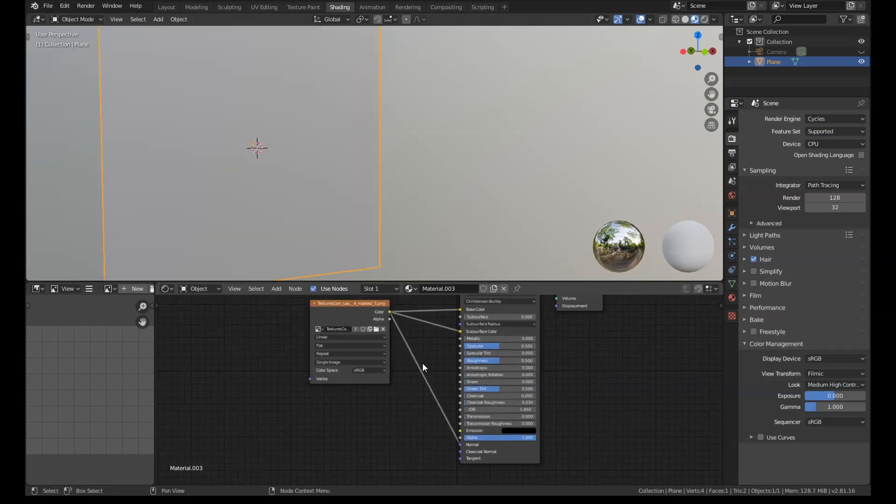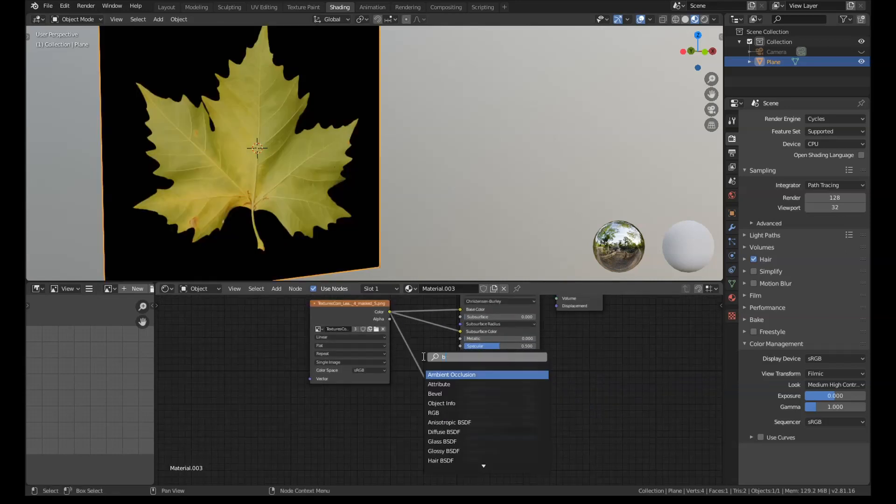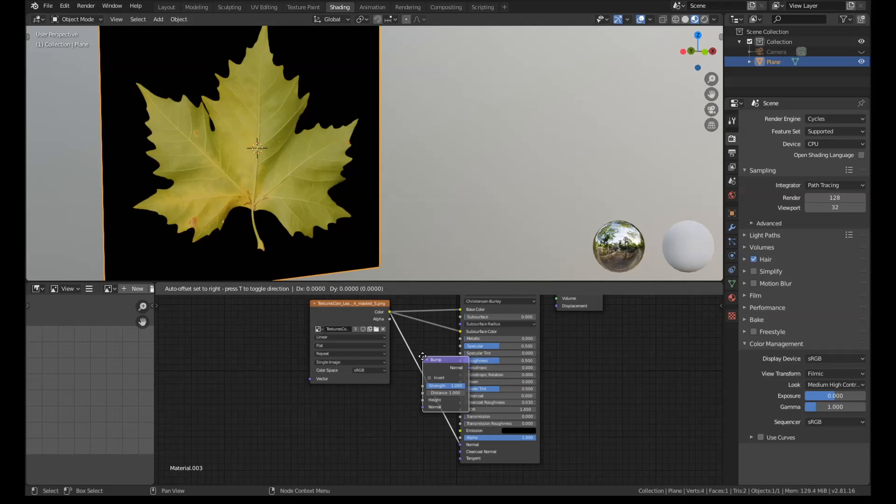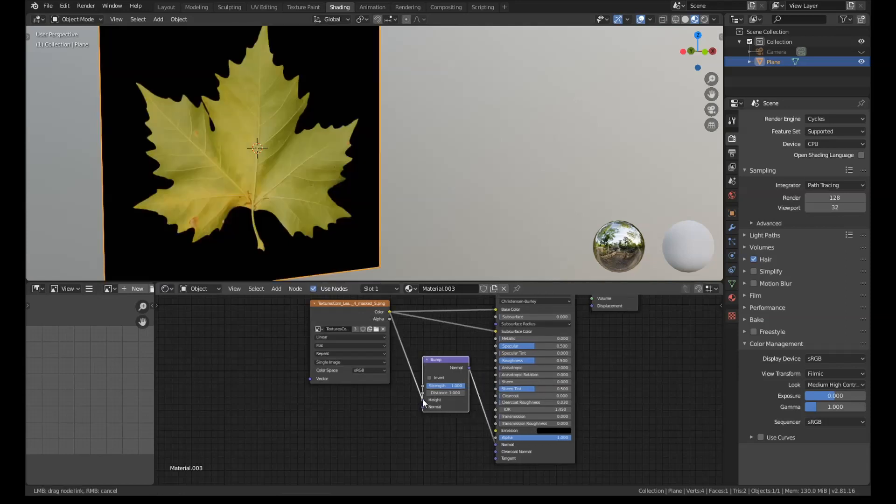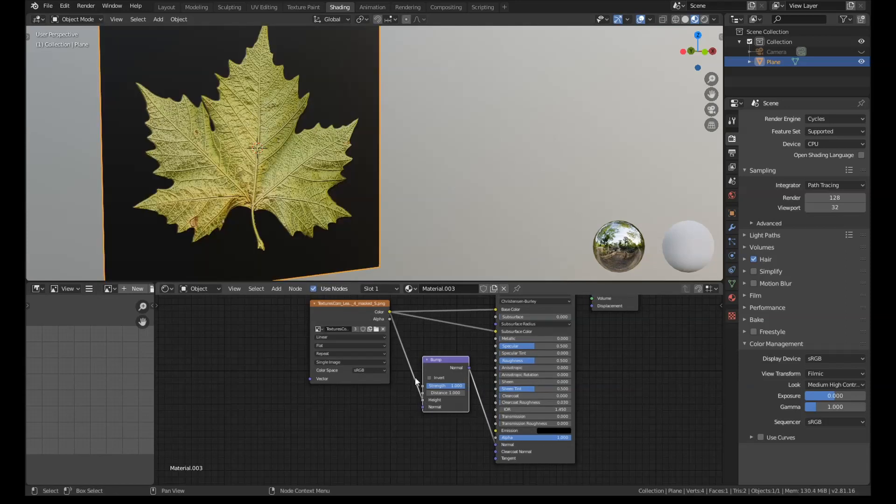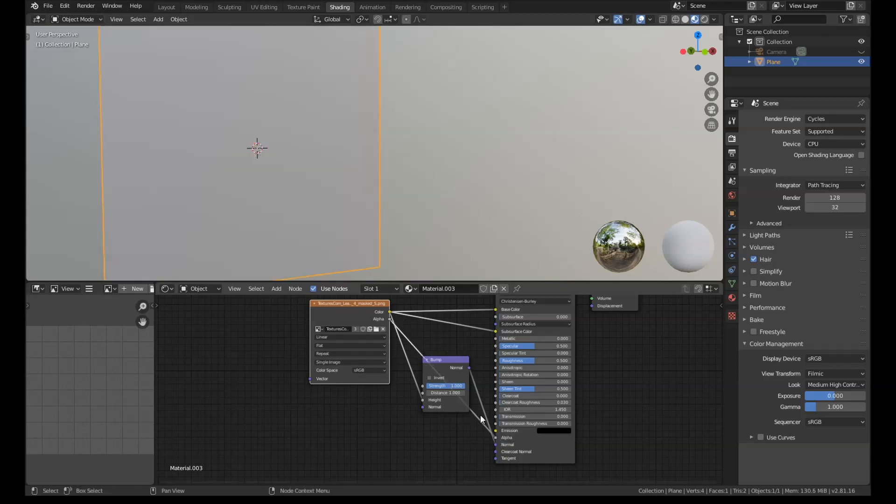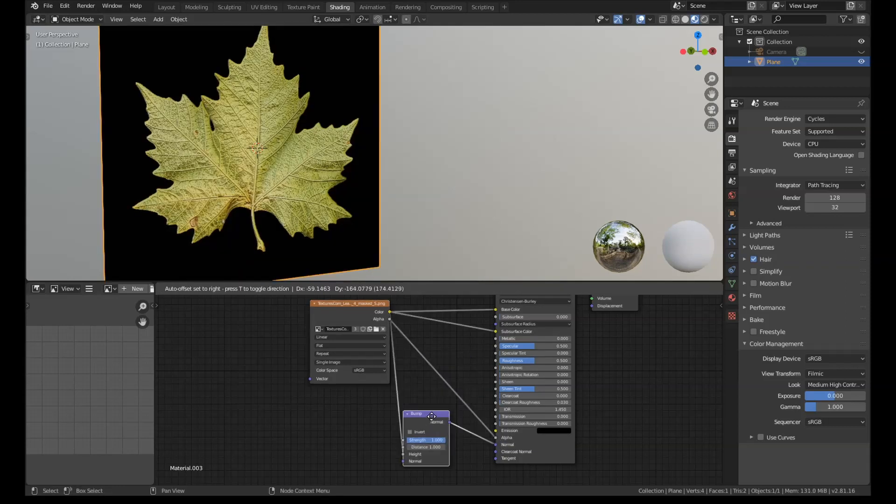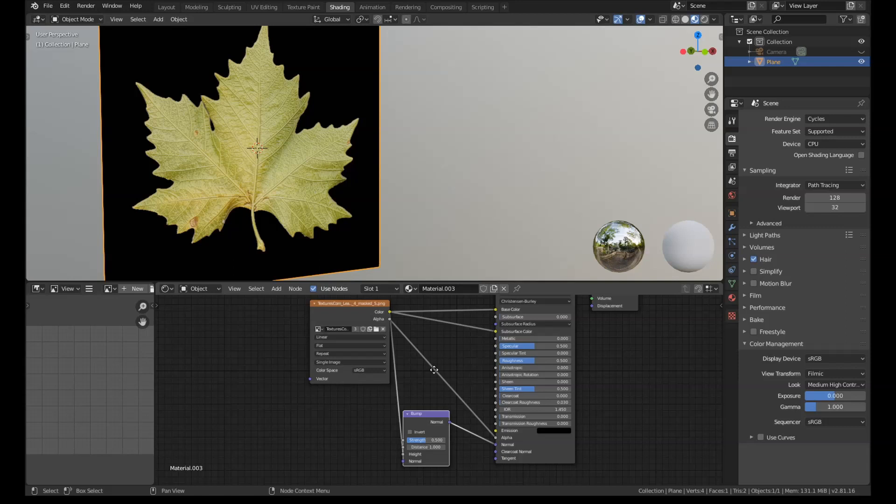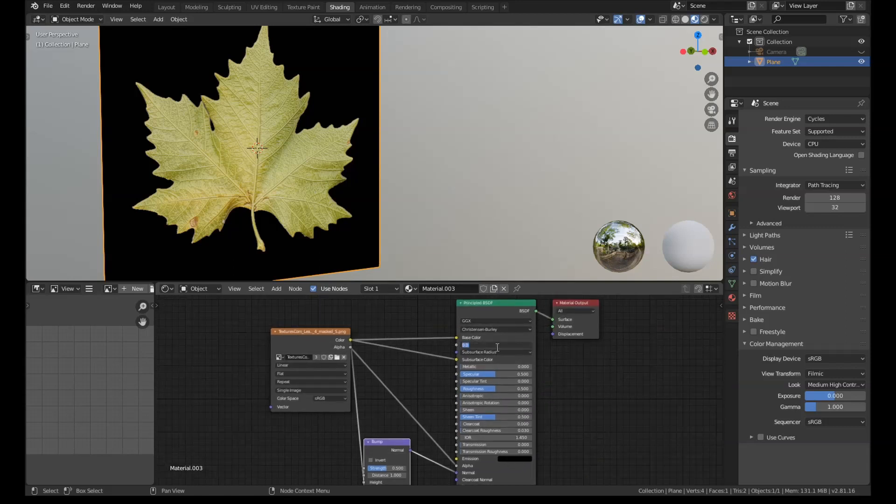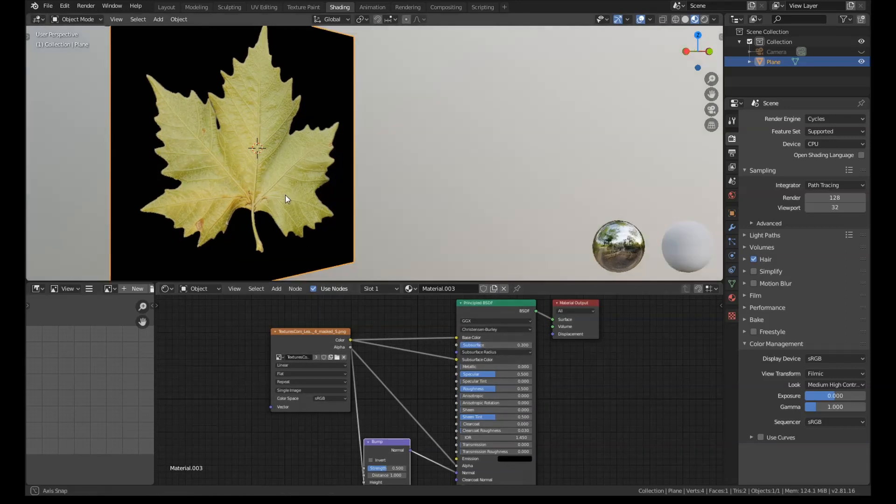I'm going to connect it up to the normal and run it through a bump node, like so. And I'm going to get the alpha channel and I'm going to connect that up to alpha. You can probably turn the bump down as well to something like 0.5, and put the subsurf on like 0.3.